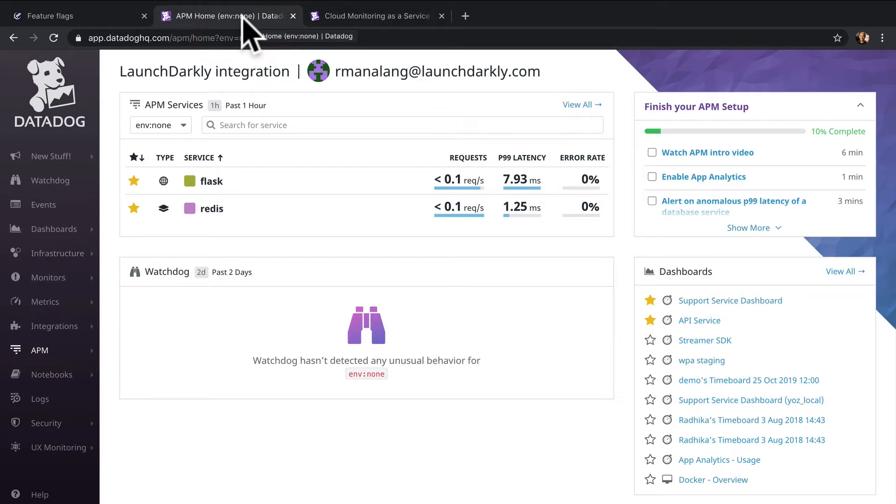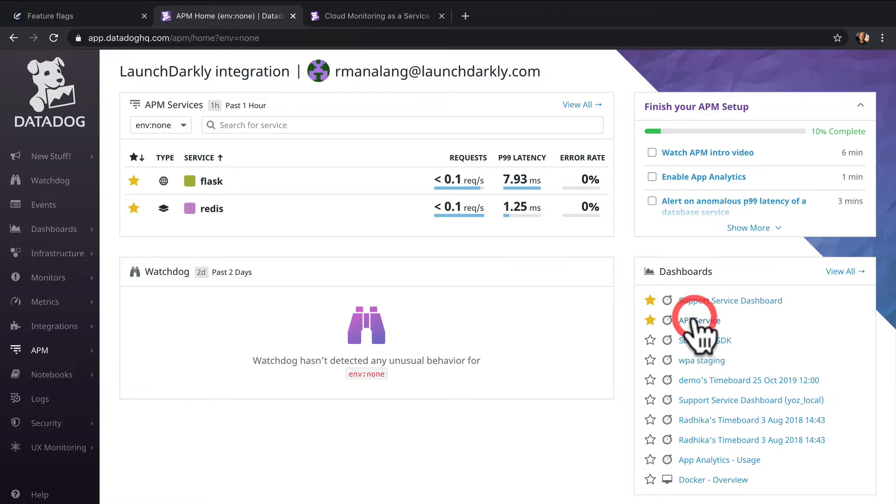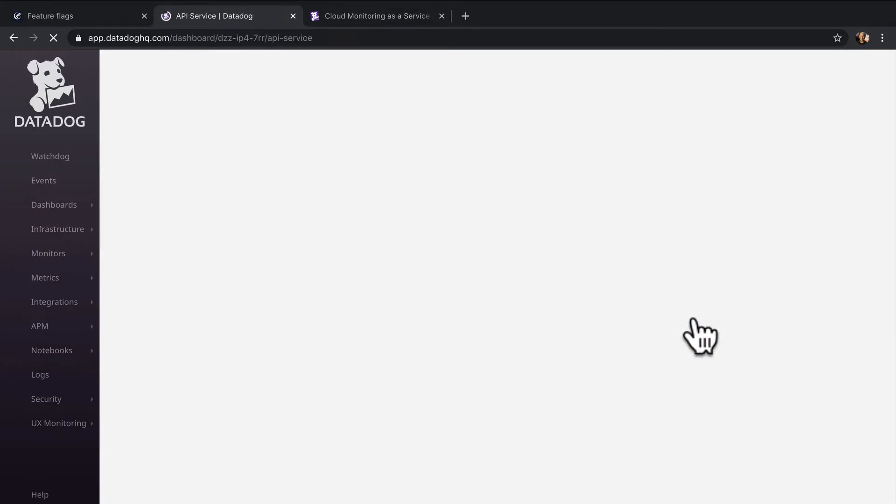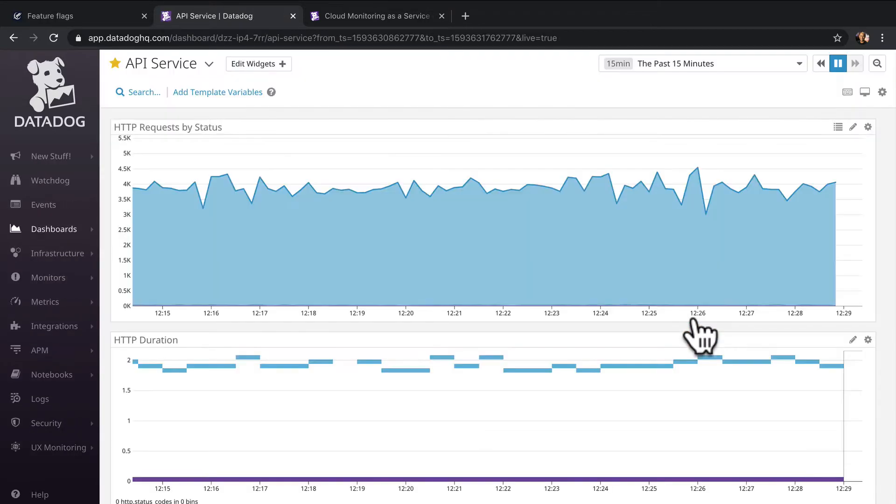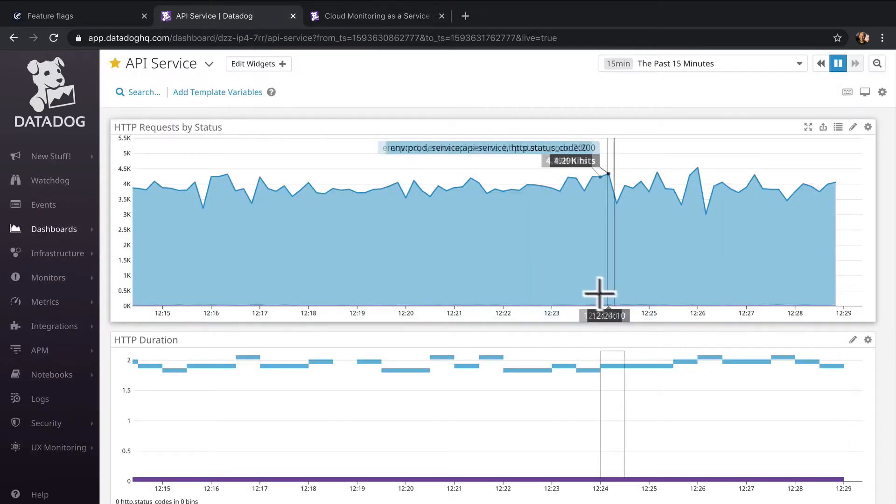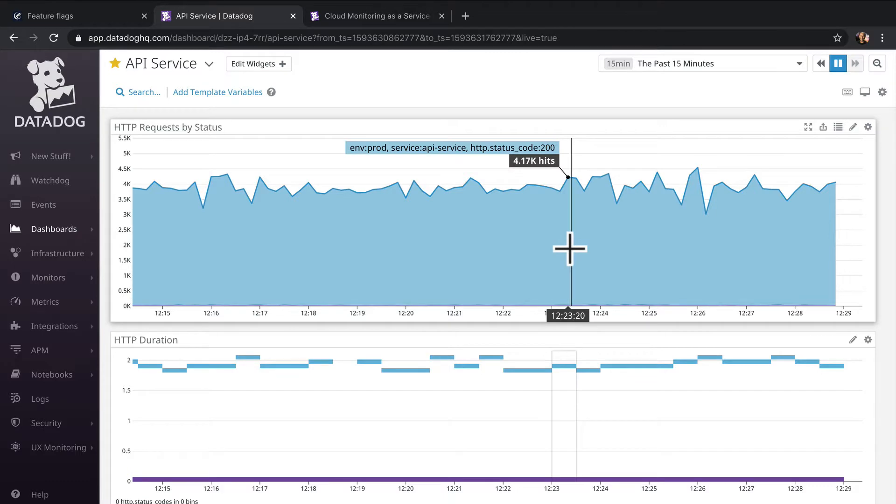Let's look at my team's API service dashboard. The first chart shows the number of requests it's serving by HTTP status code.